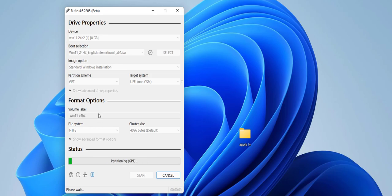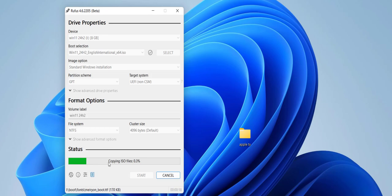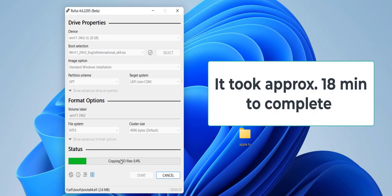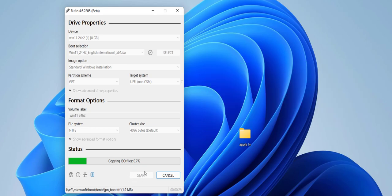And it's starting to make a bootable pen drive of Windows 11 24 H2 for supported and unsupported PCs. So wait for some time. It will take around five to eight minutes to make a bootable pen drive. You will get the ready option here when it's complete. So wait for it.